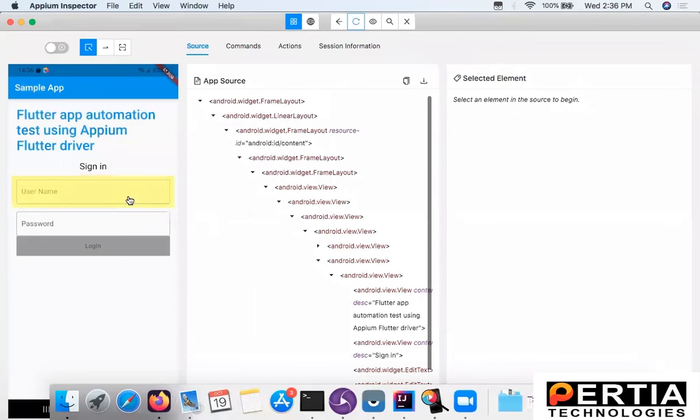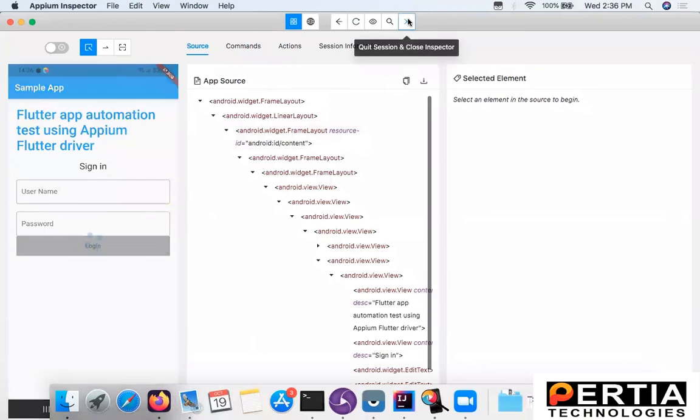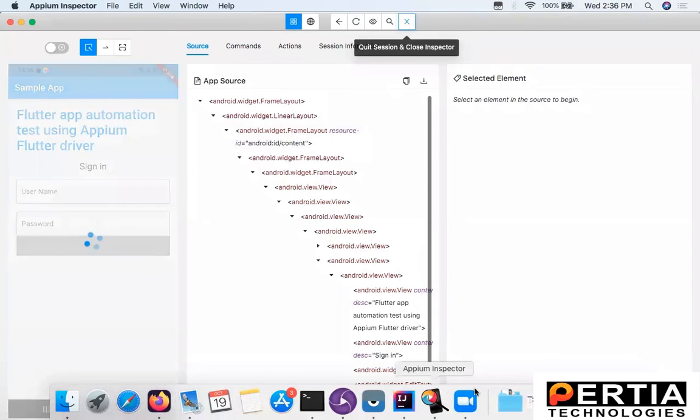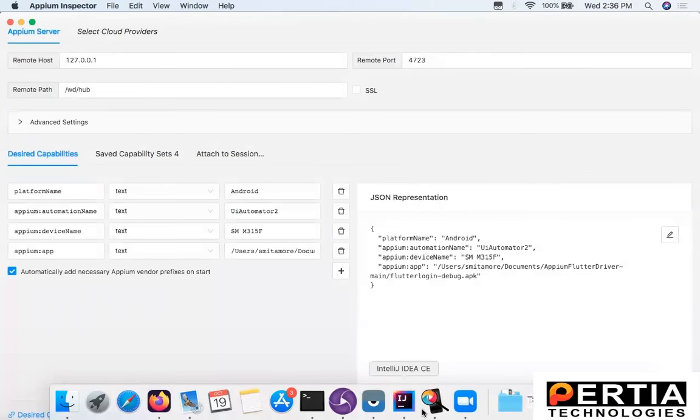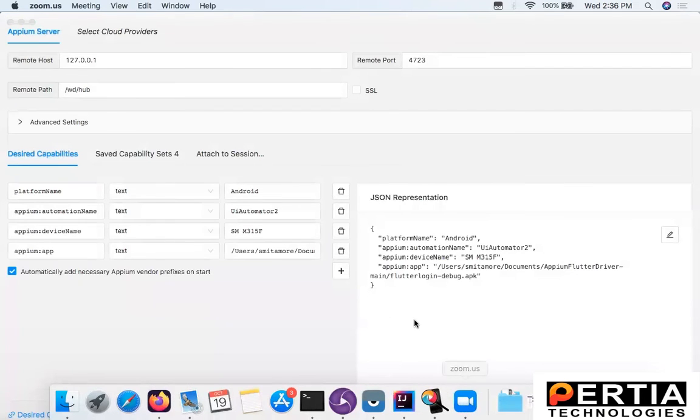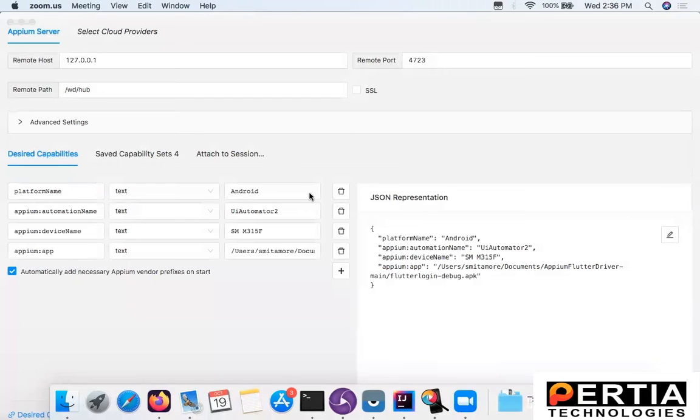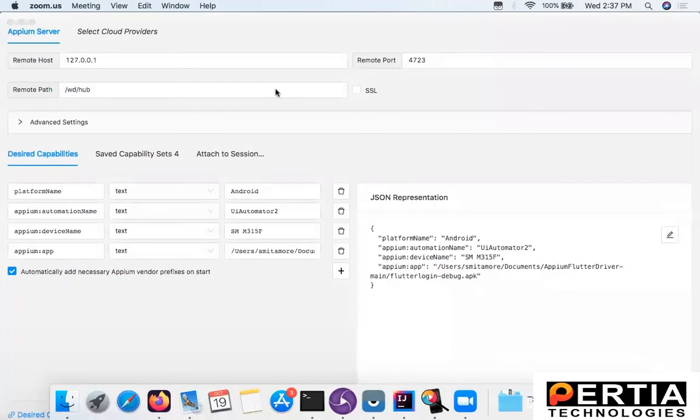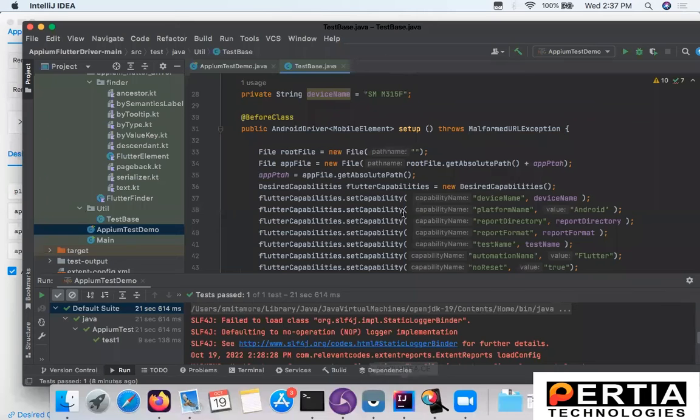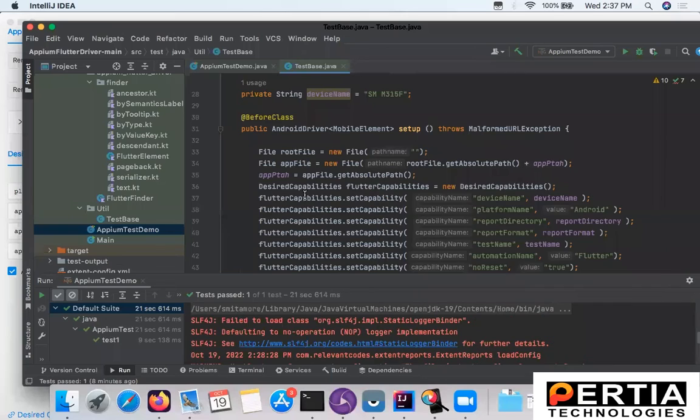However, in certain cases you have to switch between different contexts. If there is a mix of Flutter and native elements, you need to switch the context the way we do for hybrid mobile automation. You have to switch between native and web elements. Similarly here, if the application has Flutter as well as native elements, you will have to switch between different contexts.